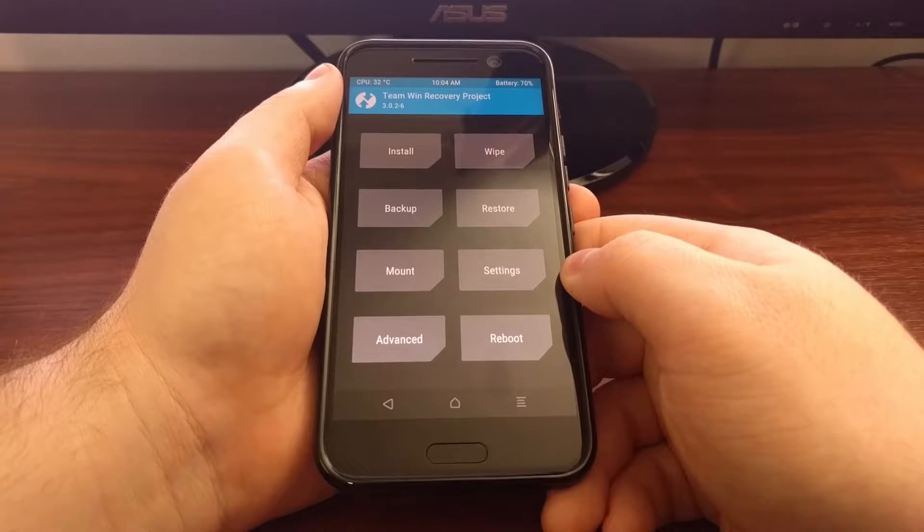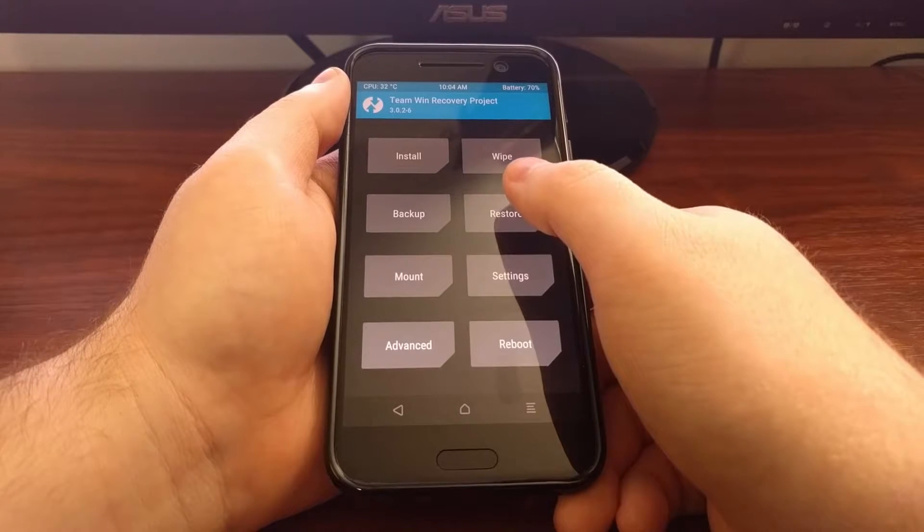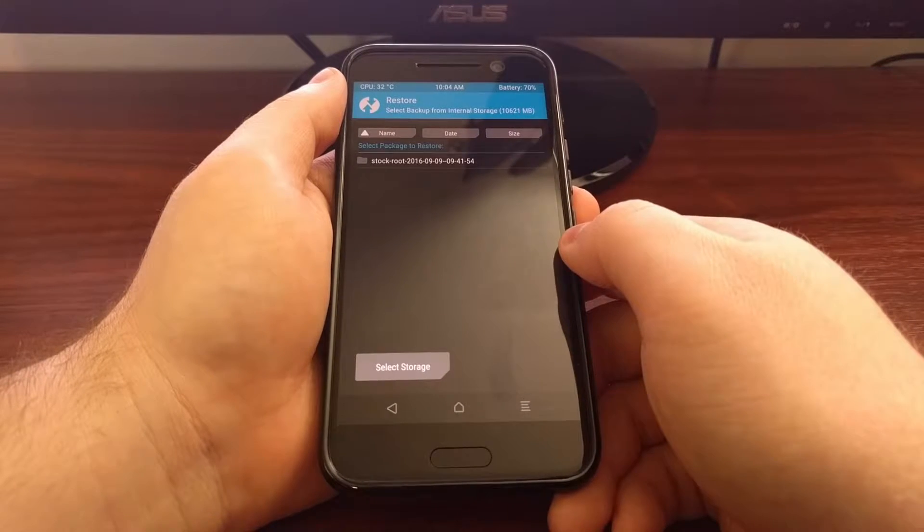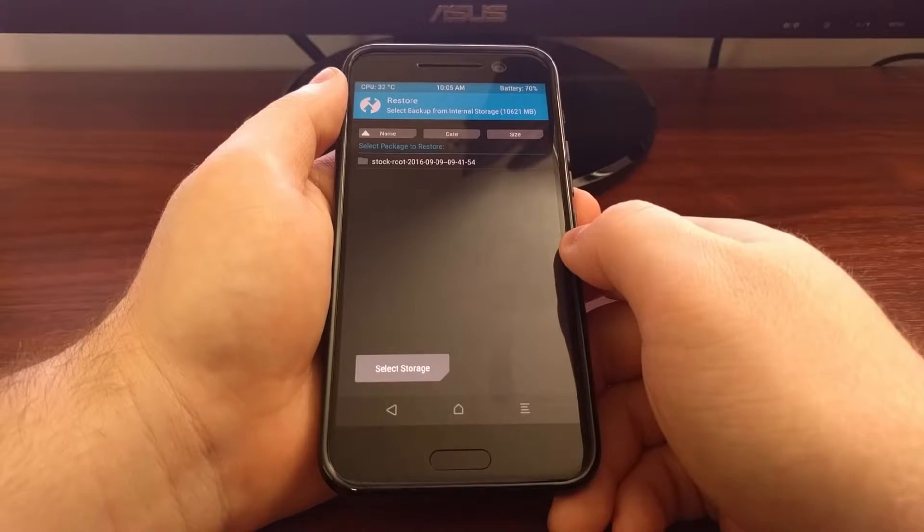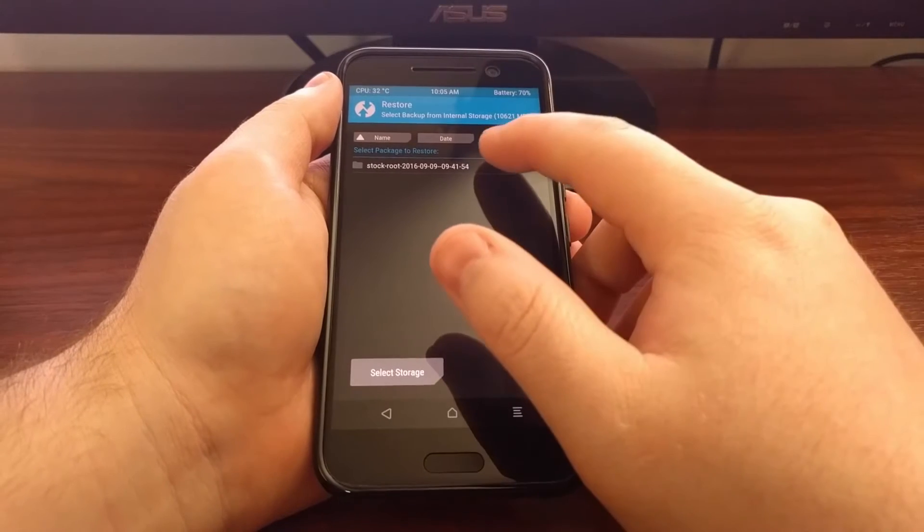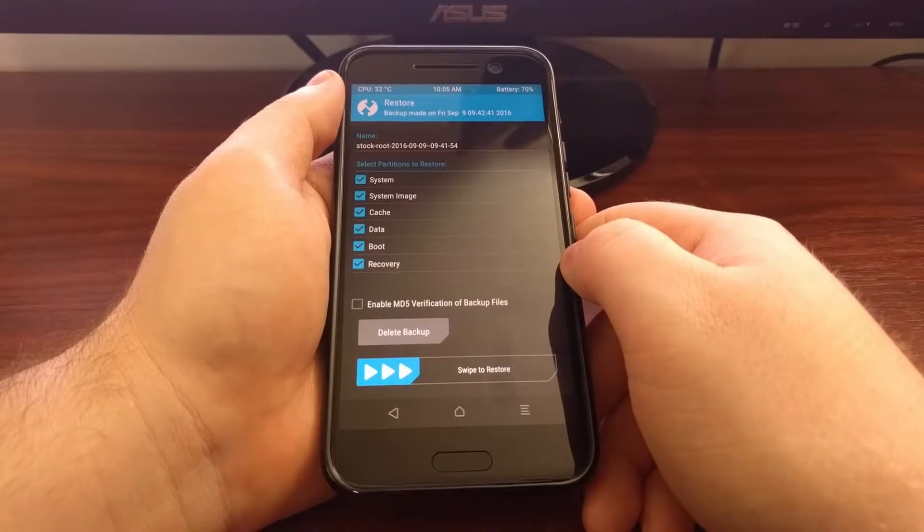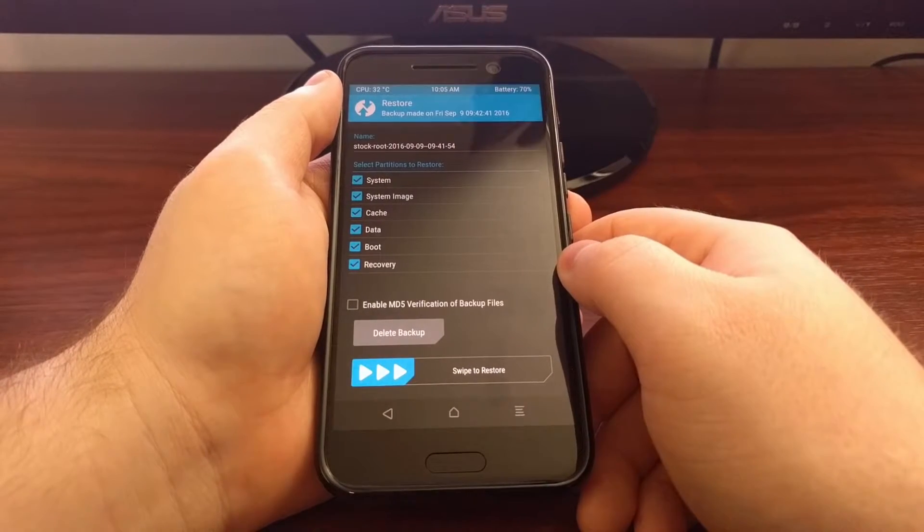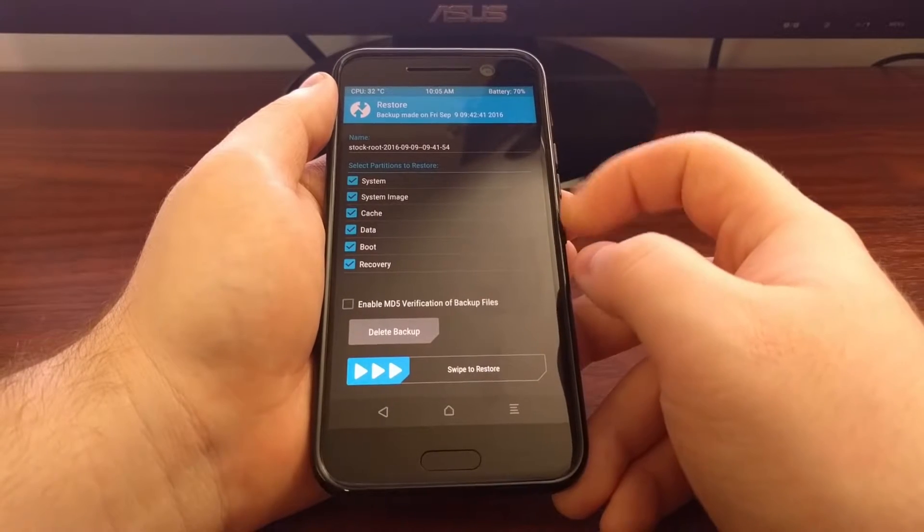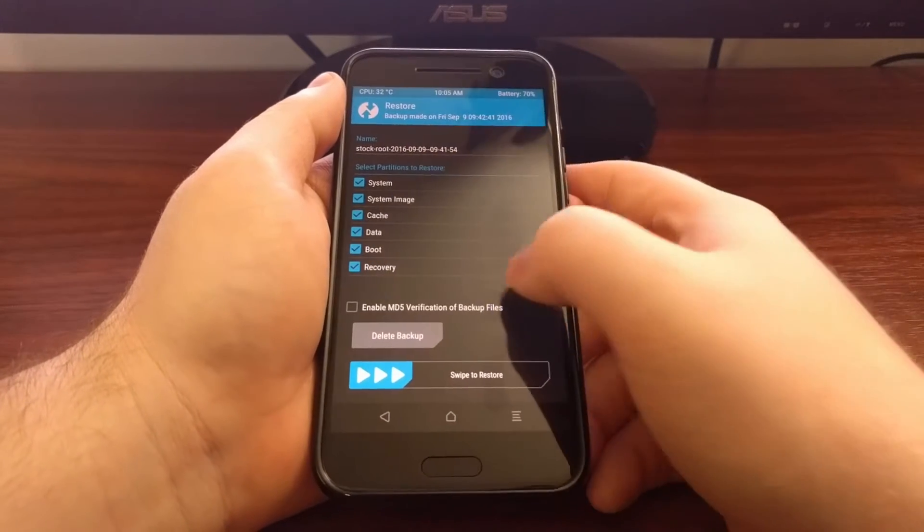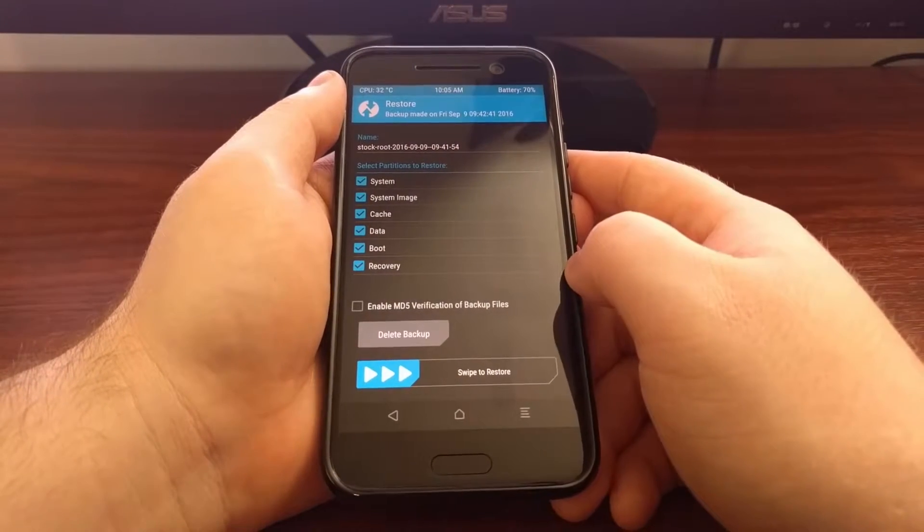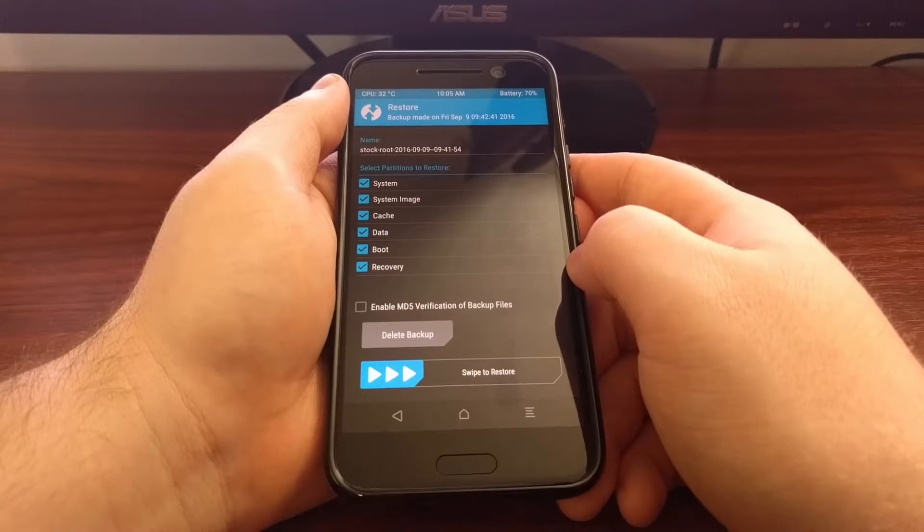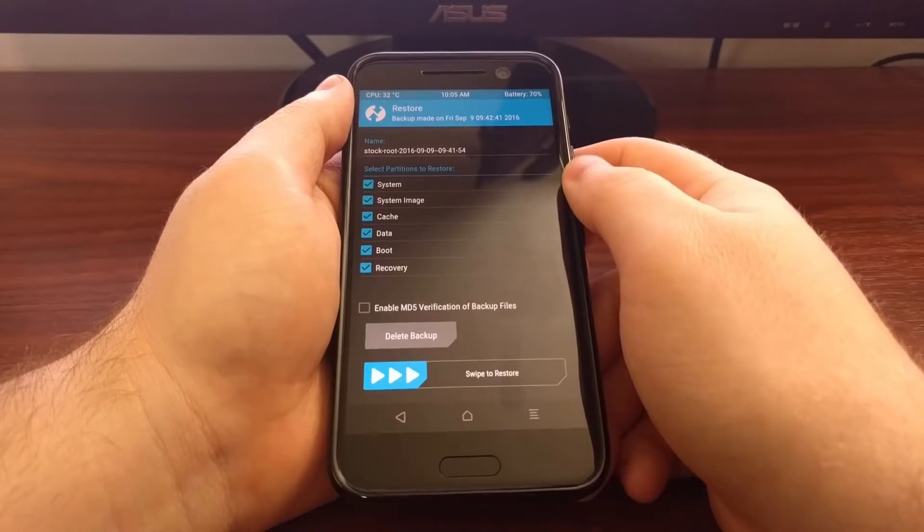You can see we have the restore that was created. Usually you will want to make sure all partitions are highlighted. This isn't really required except for these top two.